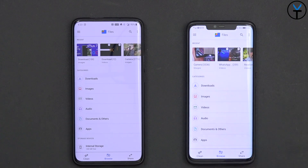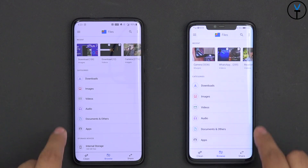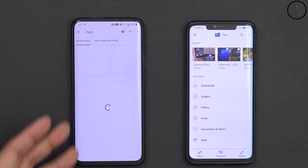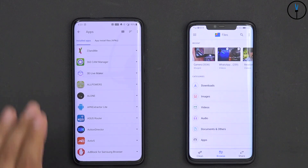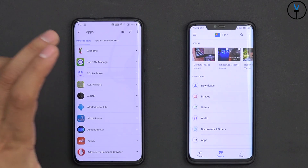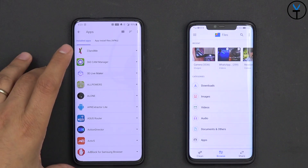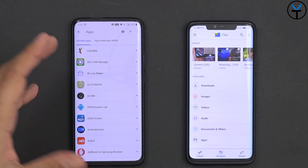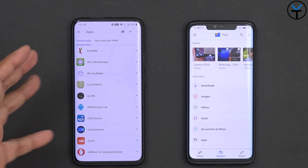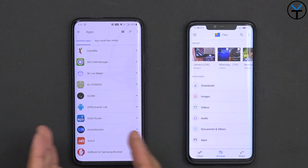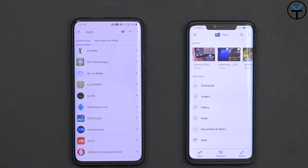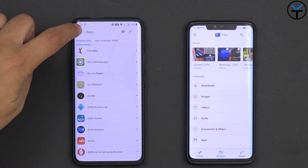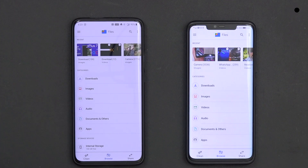You have downloads, images, video, audio, documents, and other — and of course, applications. These are mostly applications that you've installed, and these are only going to be the application APKs if you transfer them from one device to the other. You can also go APK installed, as well as the main one.